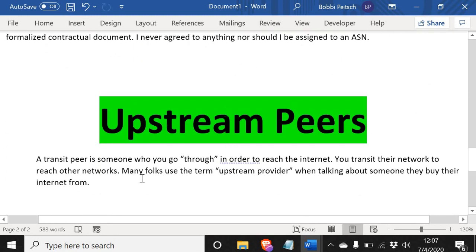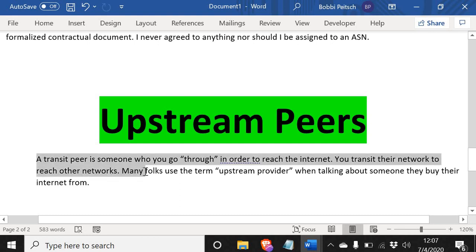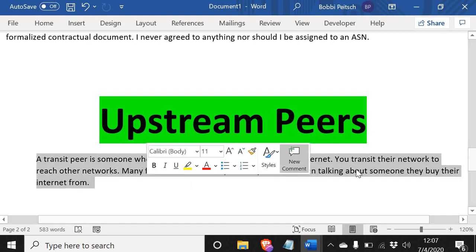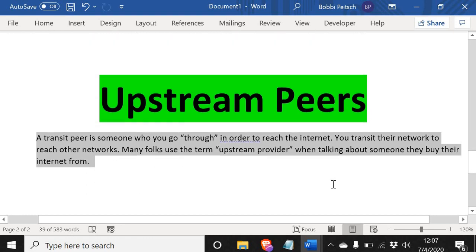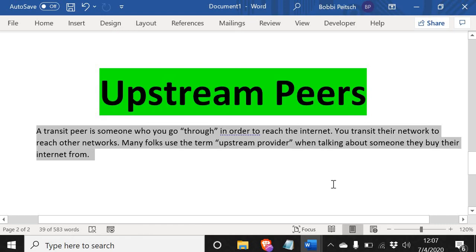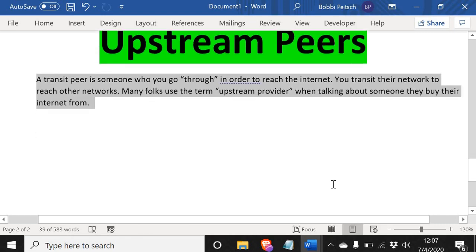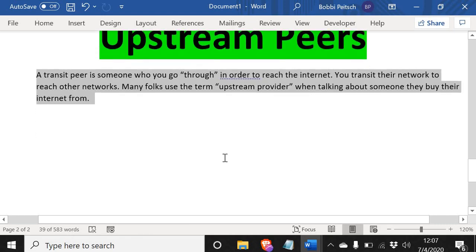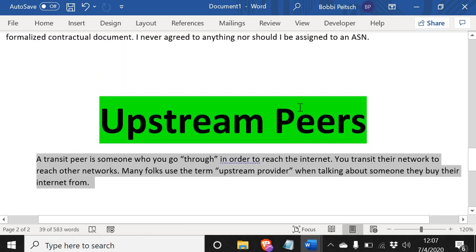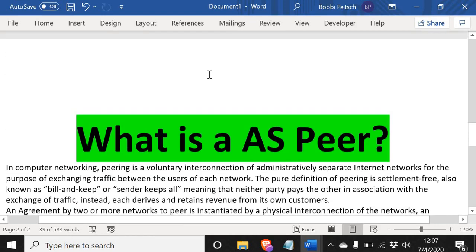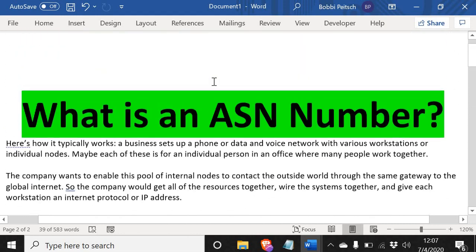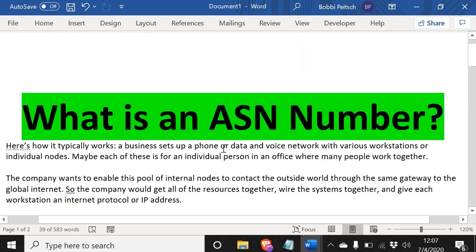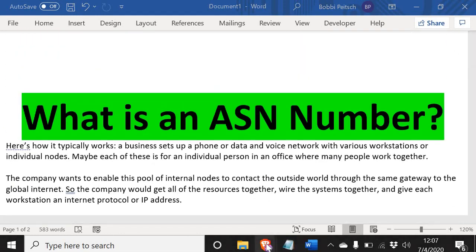Upstream peers: a transit peer is someone who you go through in order to reach the internet. You transit their network to reach other networks. Many folks use the term upstream provider when talking about someone they buy their internet from. Now that we know that, let's try to get our ASN number.